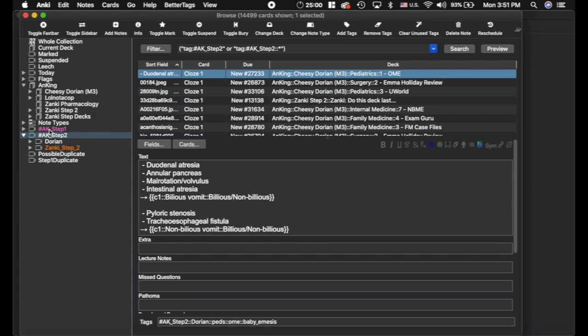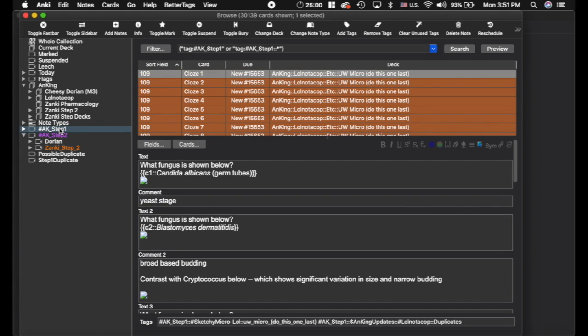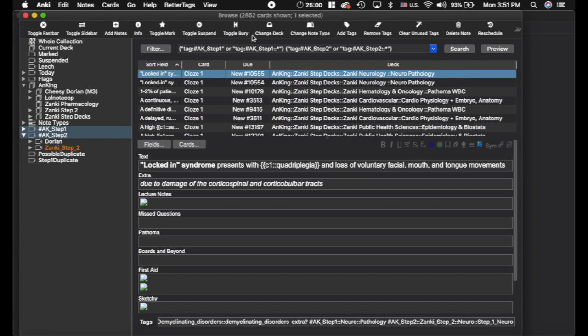And the way to find that if you have both of them installed is to click on the Zonky Step 1 tag and then Command or Control click the Zonky Step 2 tag. And now it's going to pull up all the cards that are in both decks. And the goal here is that if you've learned them in Step 1, you can keep those cards going after you've taken Step 1 and not have to relearn them for Step 2.